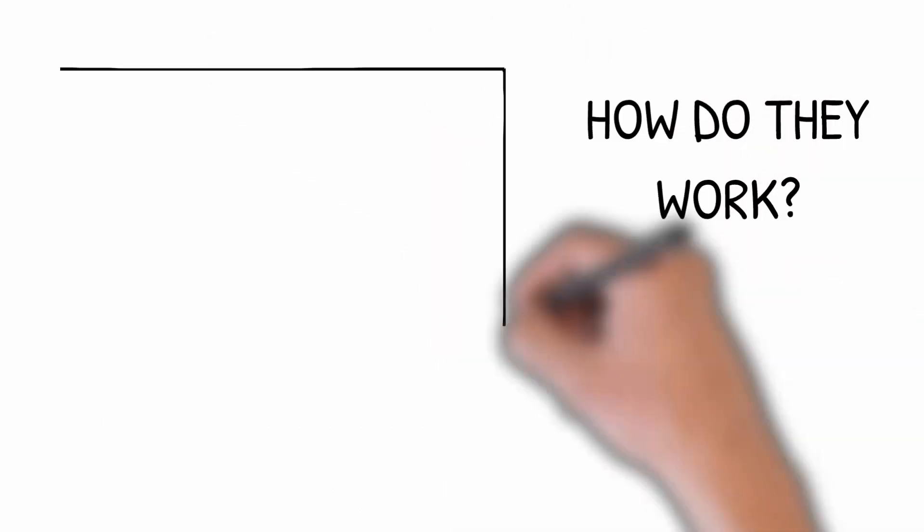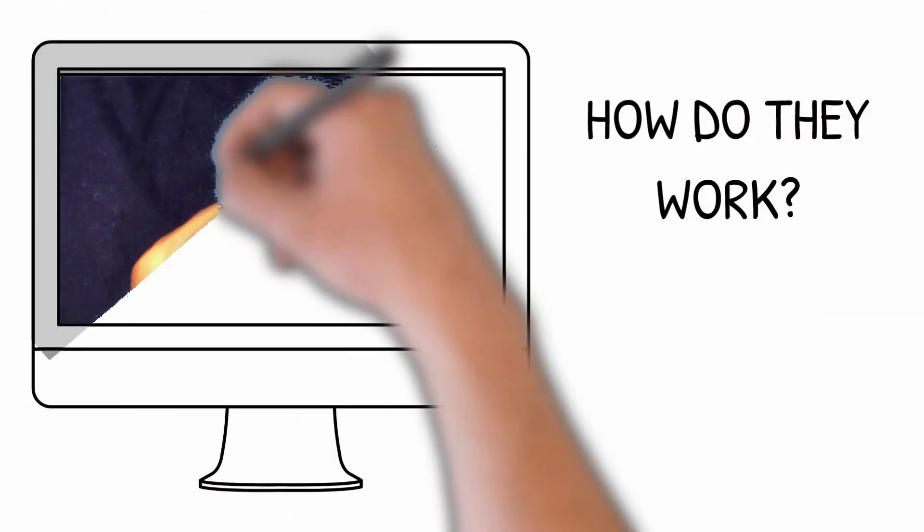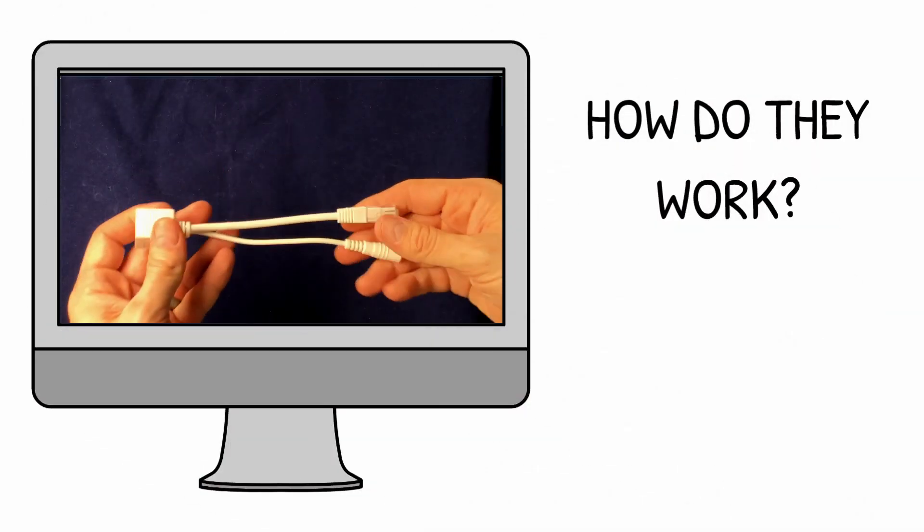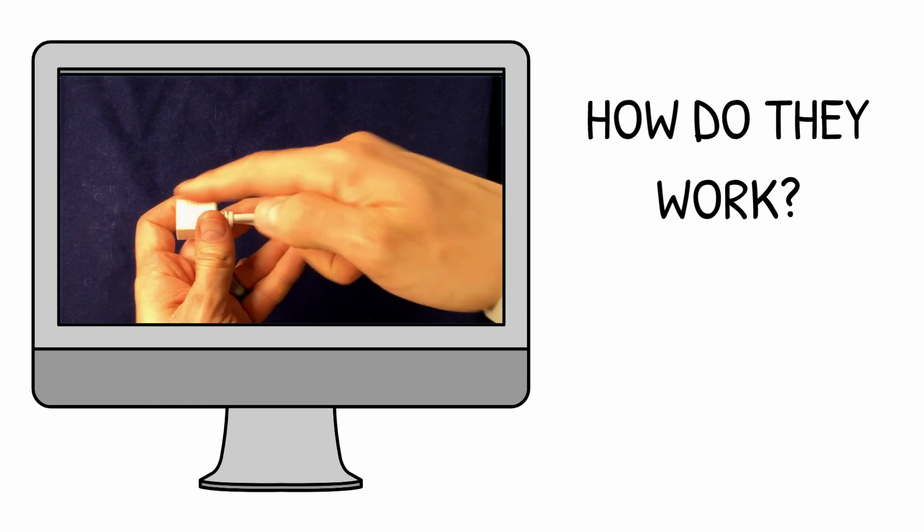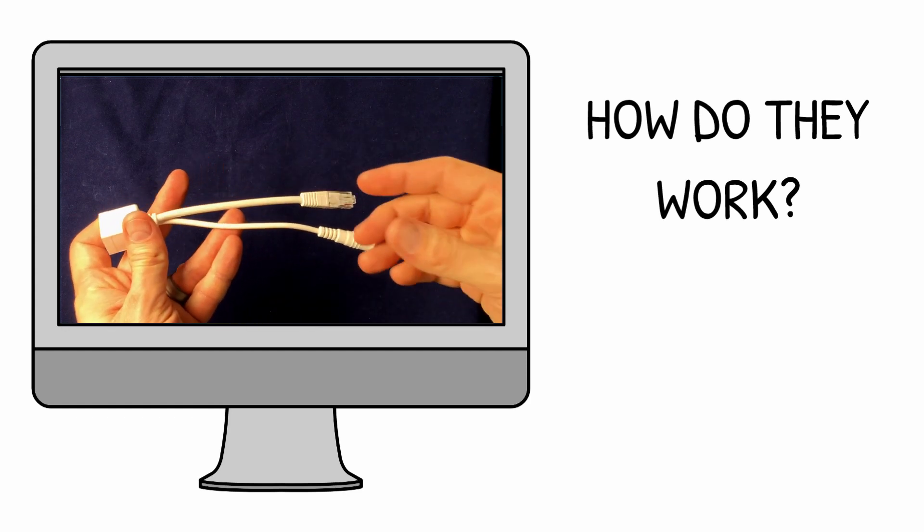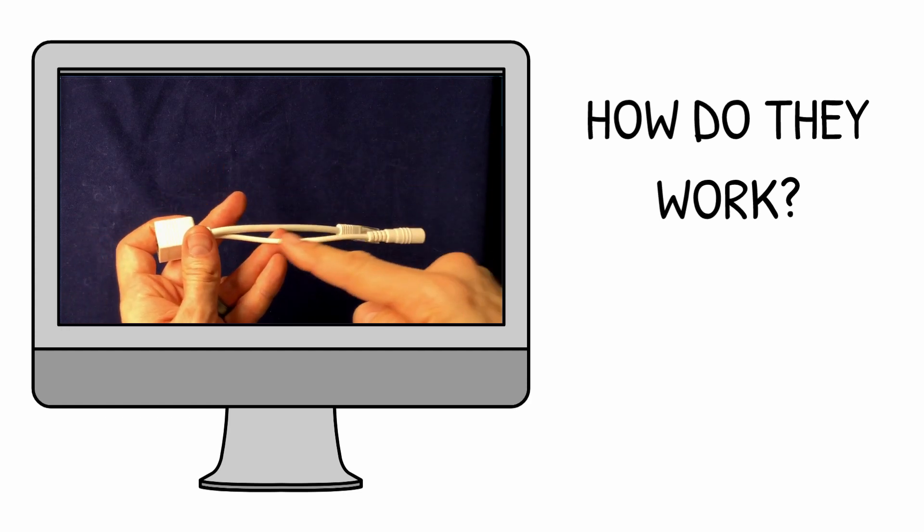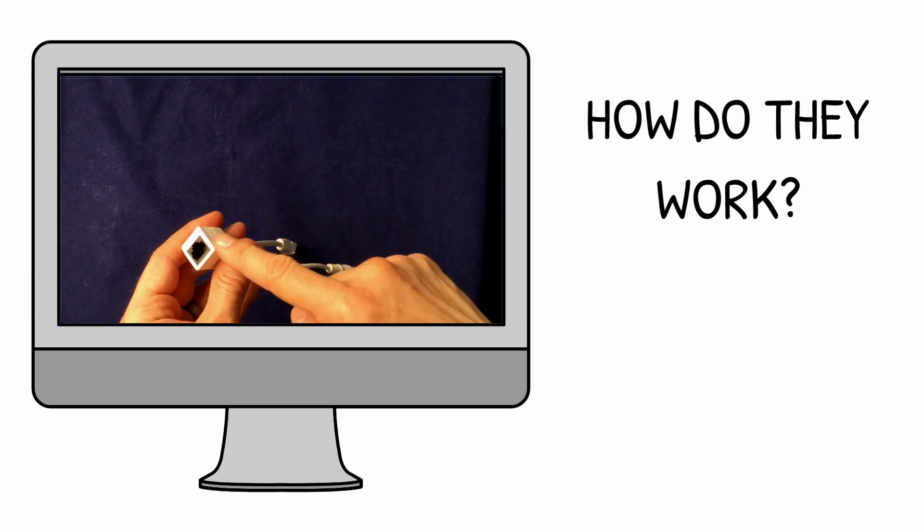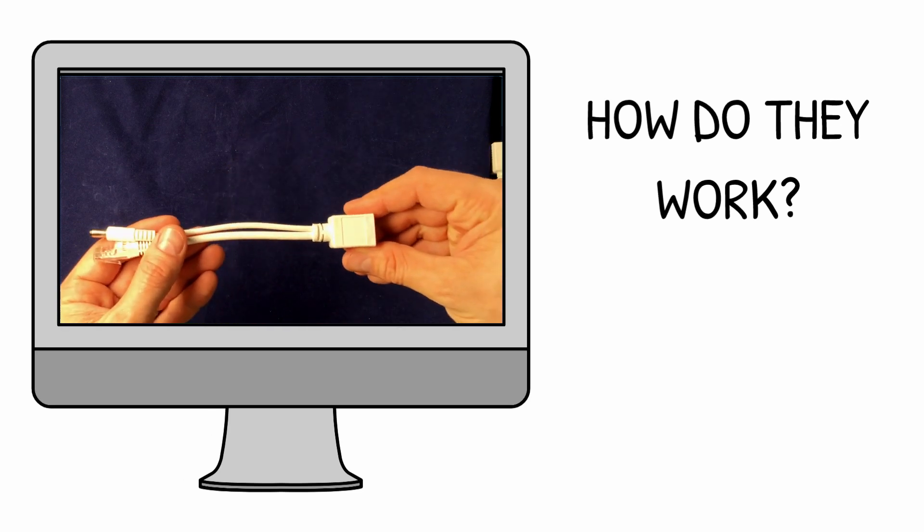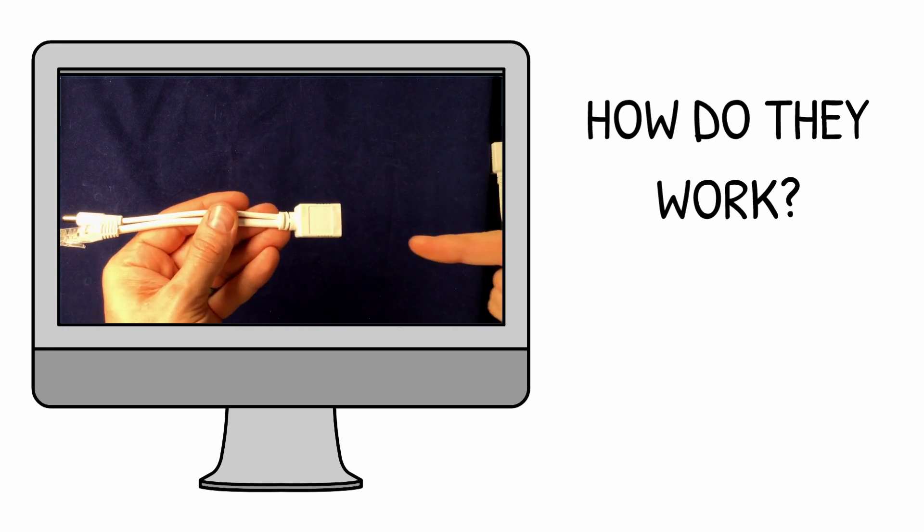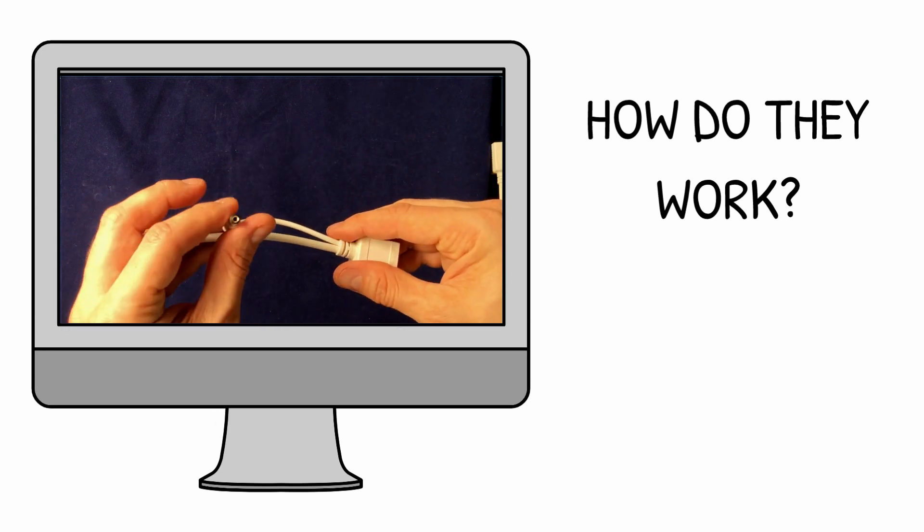What these very simple injector splitter kits do is pass the 10/100 data down four of the Ethernet wires while adding DC power to the spare pairs. Then the cable adapter at the other end splits them apart.